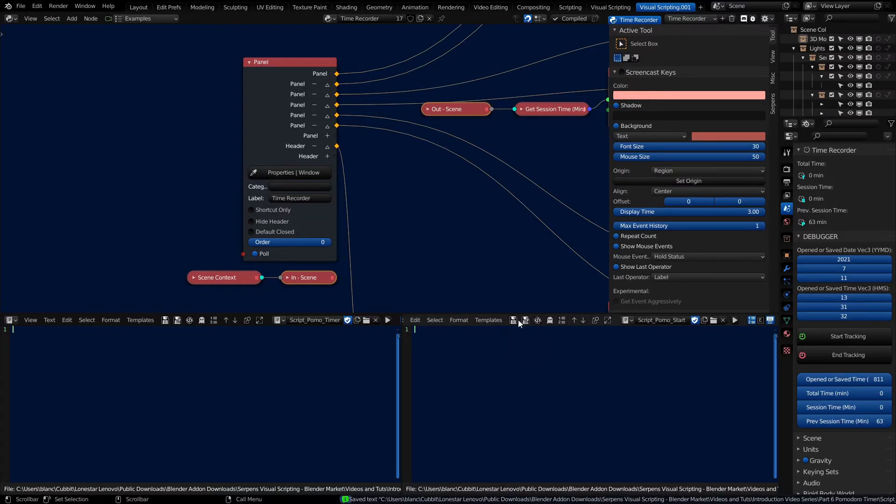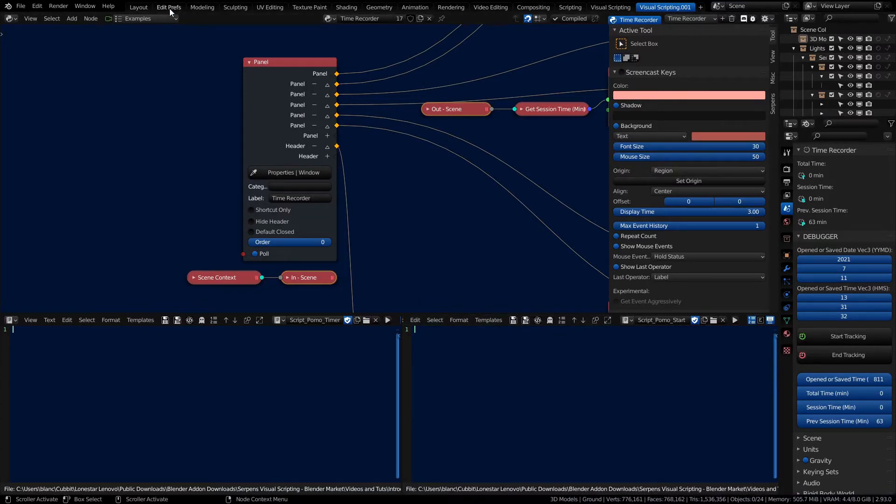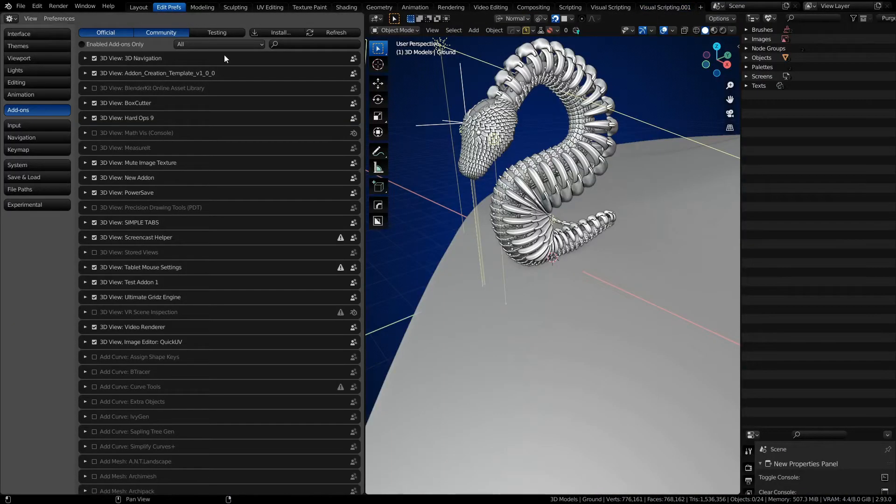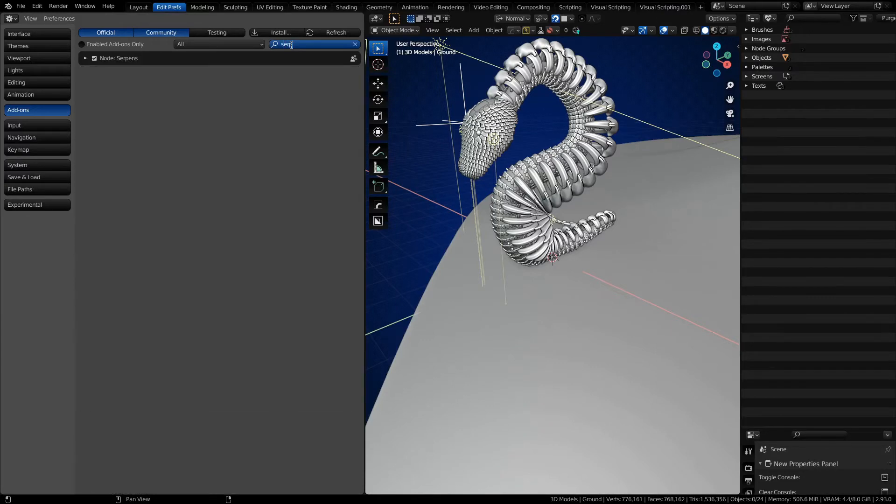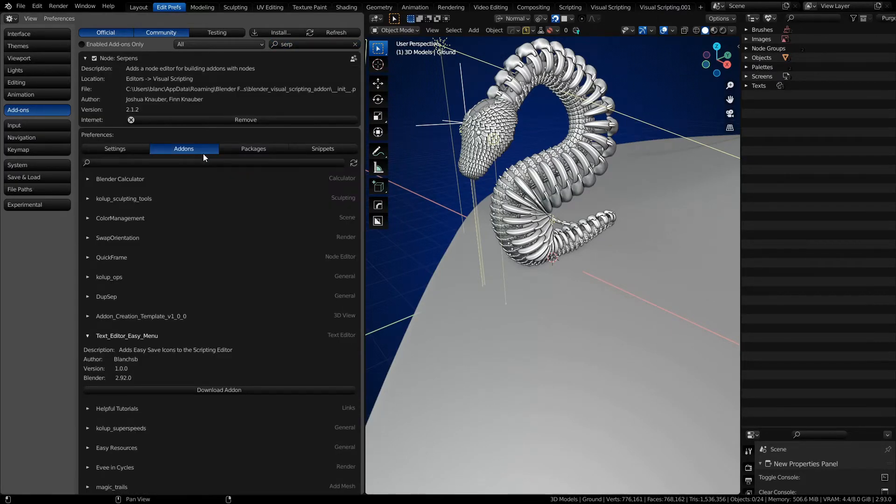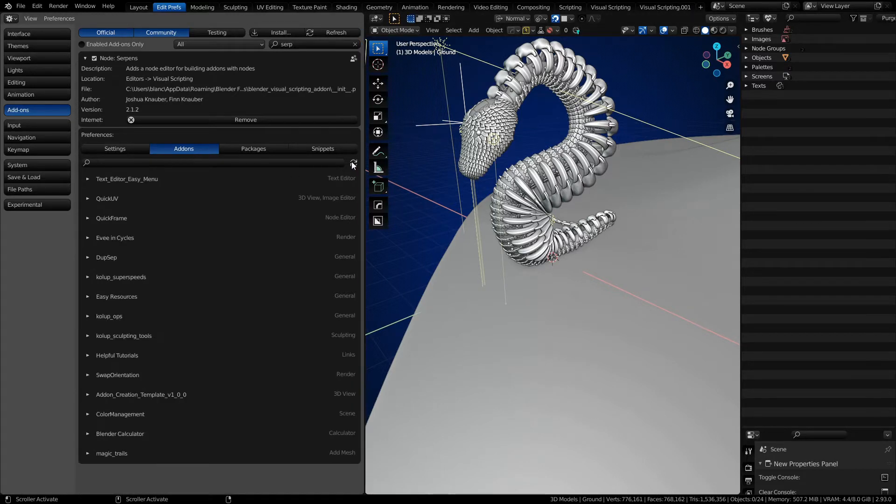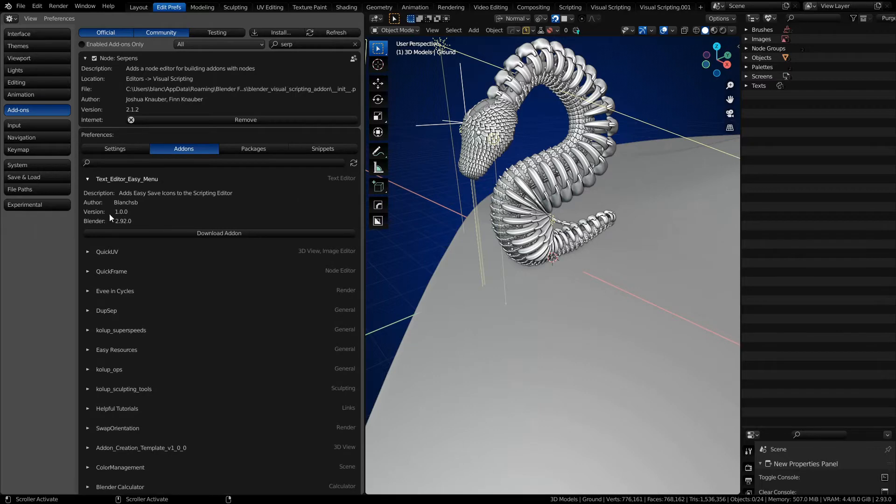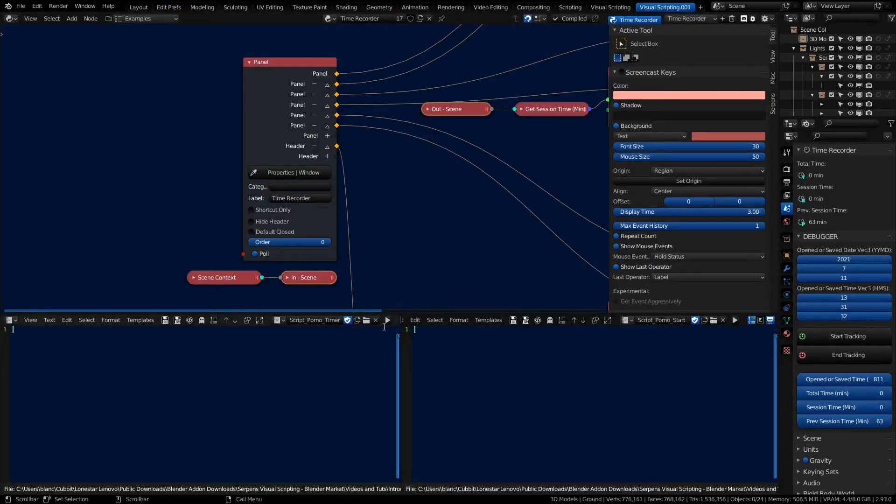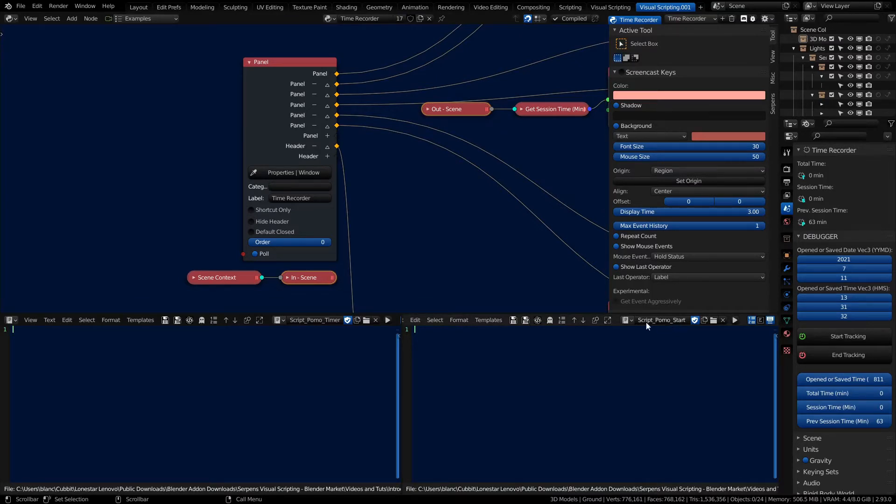I've got a bunch of icons that I built that are in the serpens marketplace. If you go to edit preferences, you can open up the marketplace and download this if you like. Otherwise you can just use the header menu to save everything. Refresh and you should see in here there is a text editor easy menu. You can download that, install it, and follow along. So I just have a save as where I'm saving these scripts once I build them.